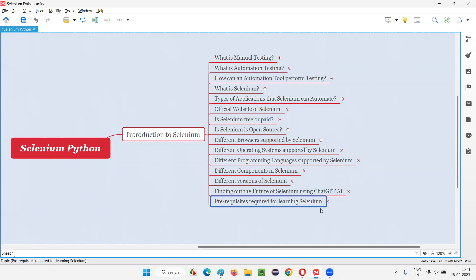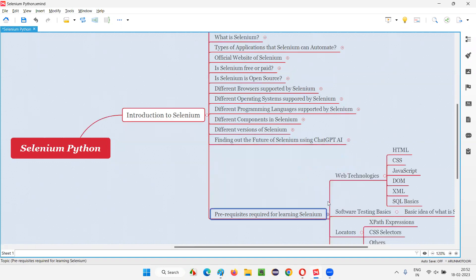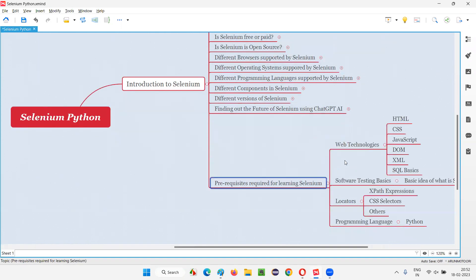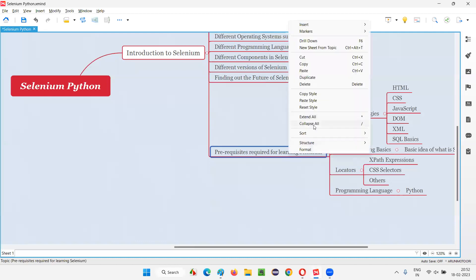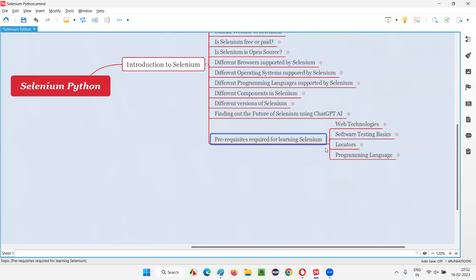In order to learn Selenium, we should have some prerequisite knowledge of different things. Before you start learning Selenium, you should have the knowledge of different stuff that I am going to show you in this session. So these are the things at a high level that you need to learn before learning Selenium.